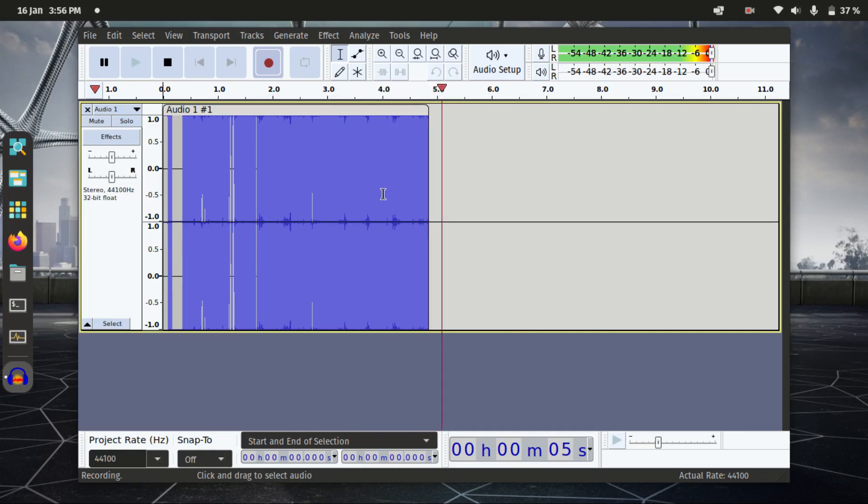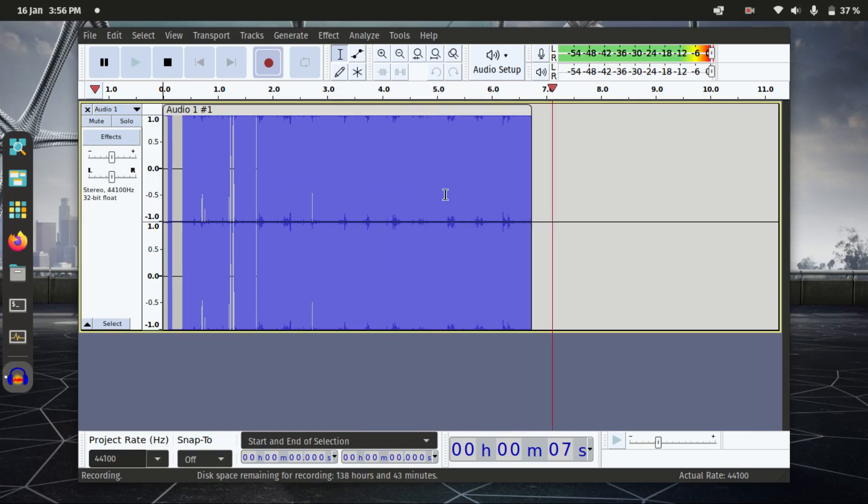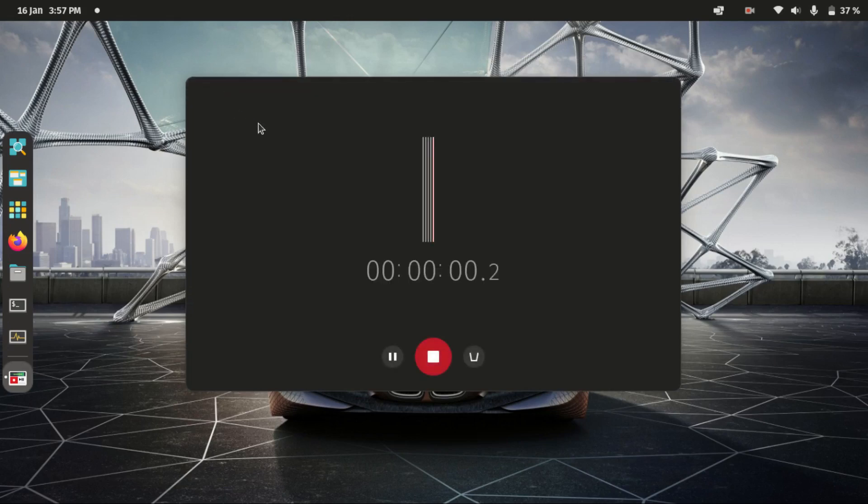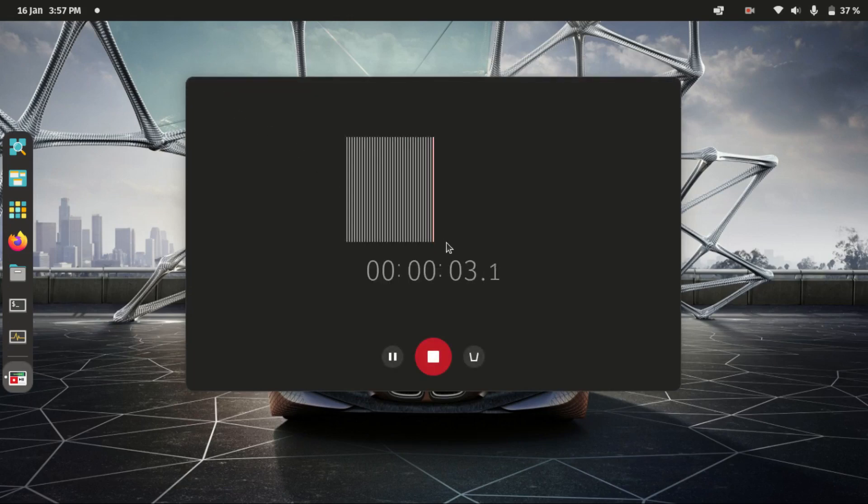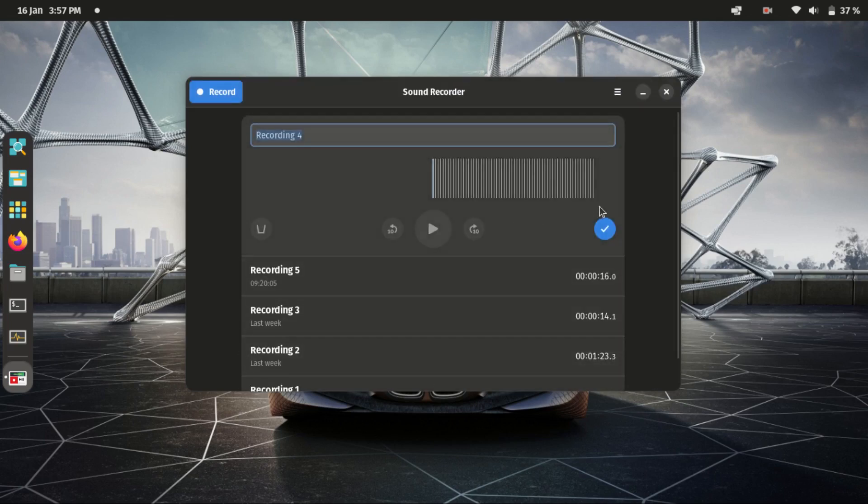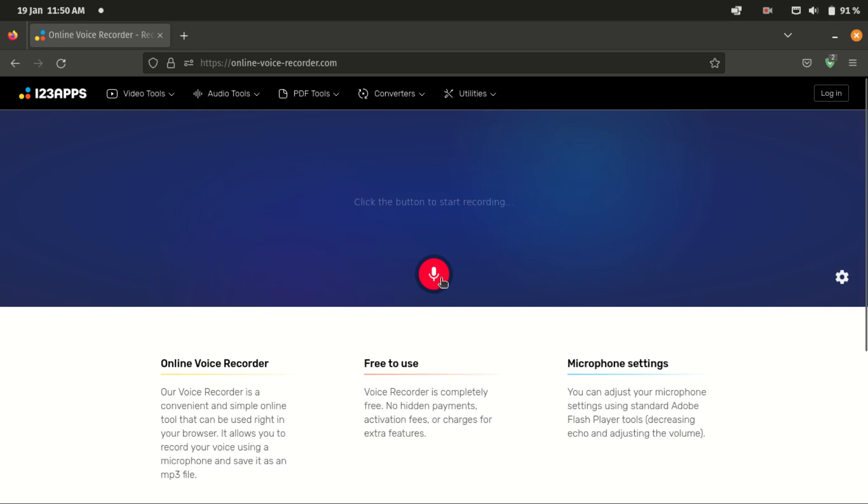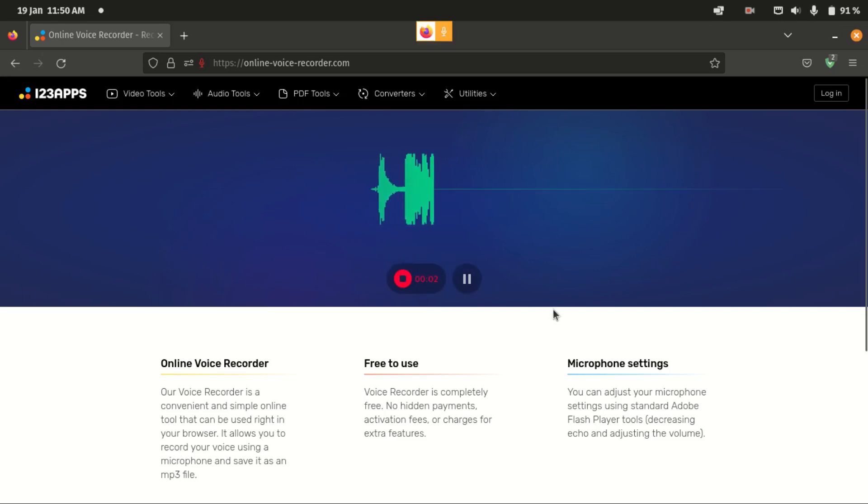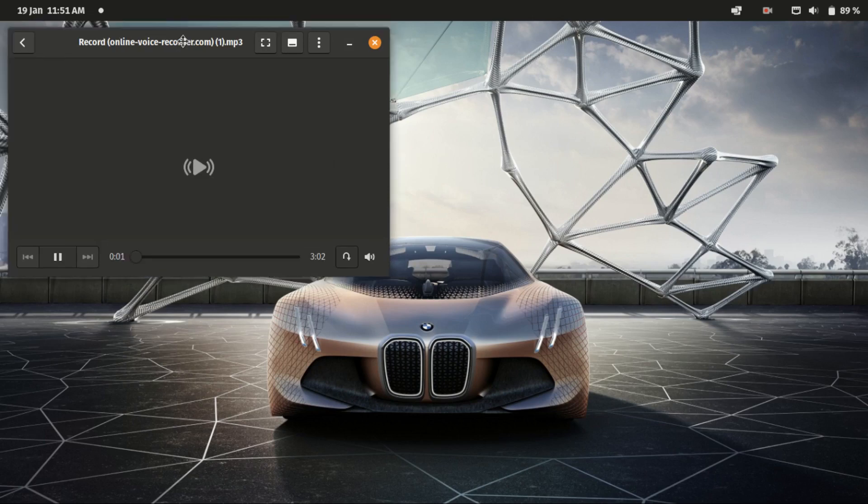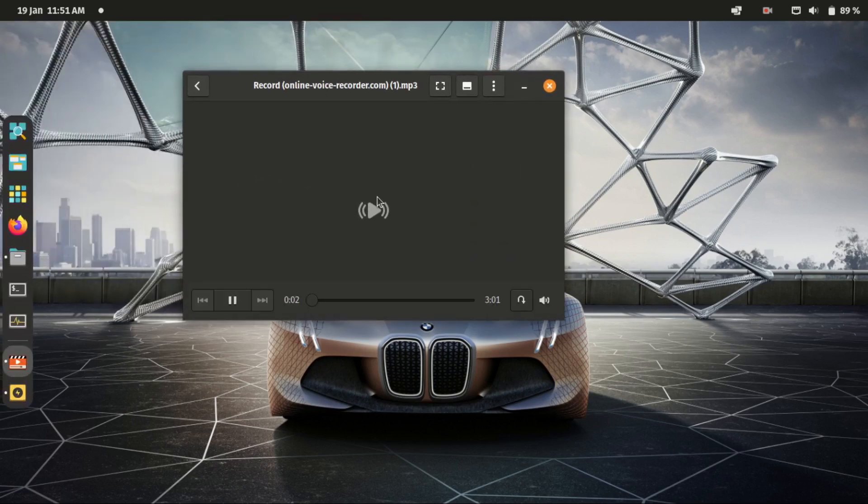I then decided to try Gnome Sound Recorder and something happened. Then I thought to myself, what if I try an online voice recorder? Well, the results were still the same. Here is a sample: 'This is an example of text to speech synthesis with people.'